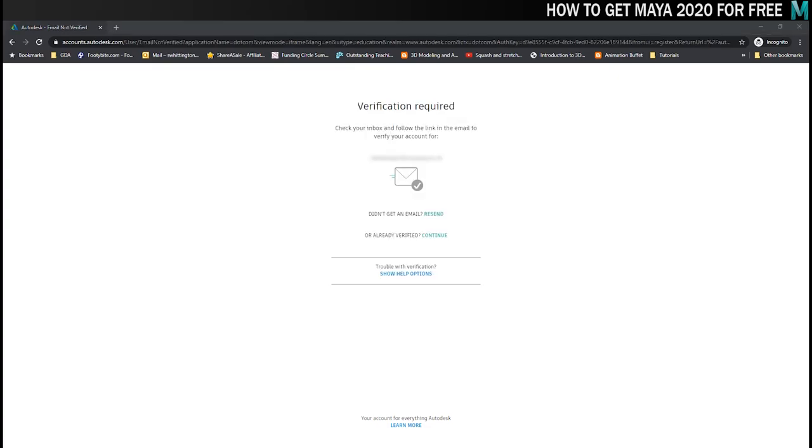They will then send you a verification email to the email address that you put in when you were signing up. I did that off screen because I don't want you guys looking through my emails and then once my account was verified I could move on.